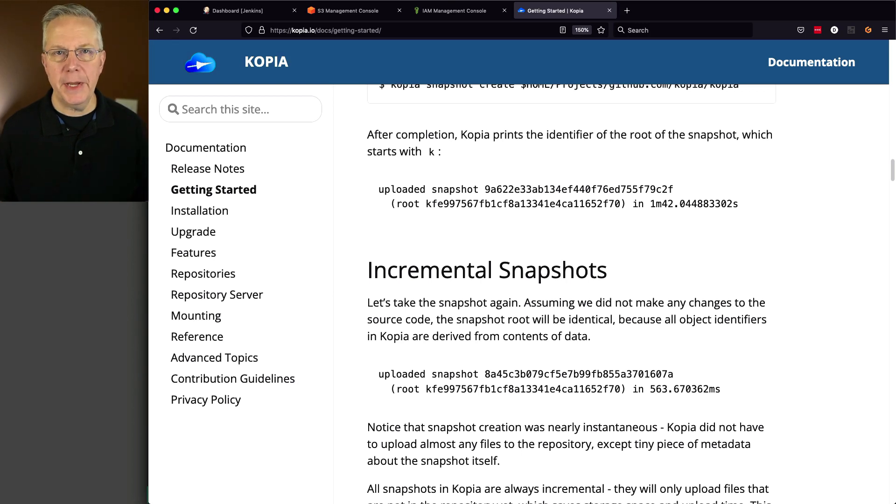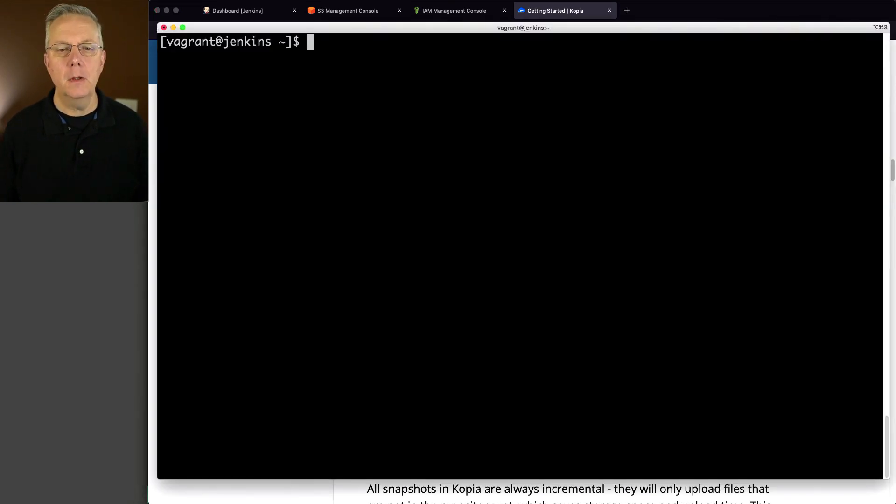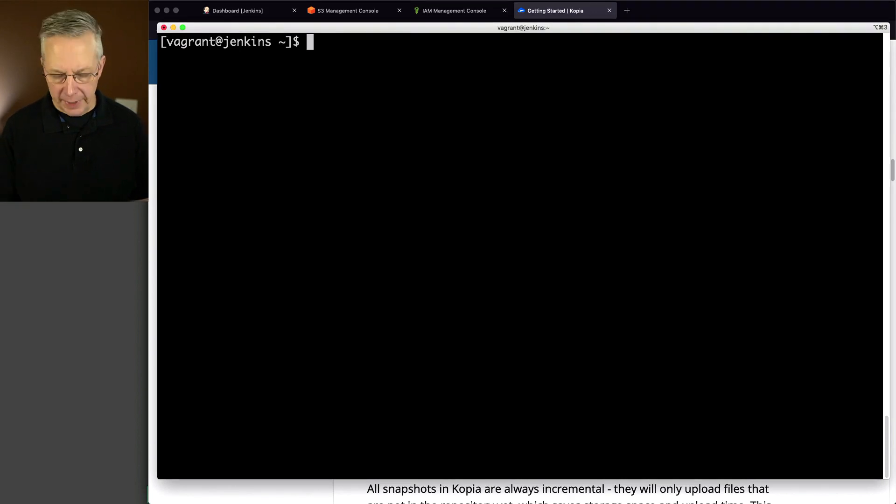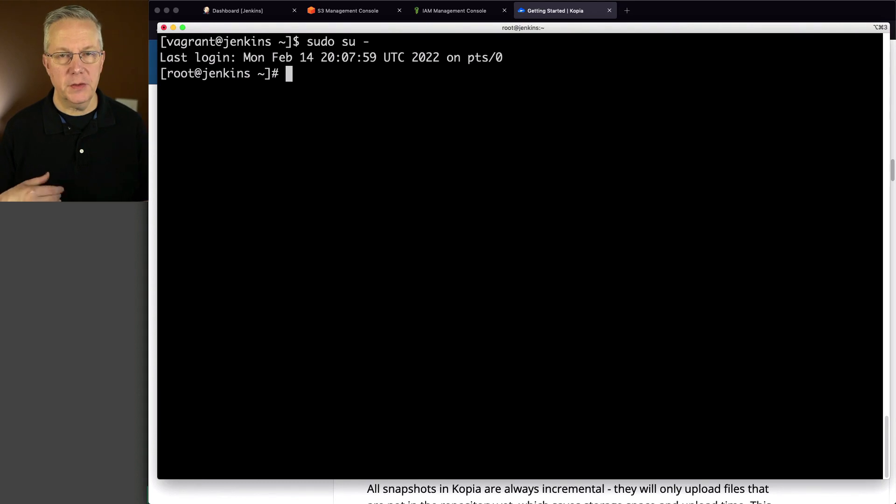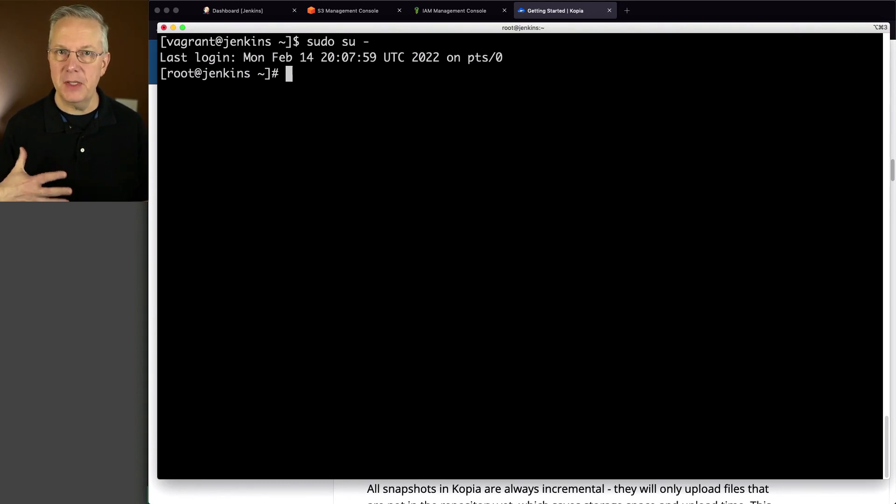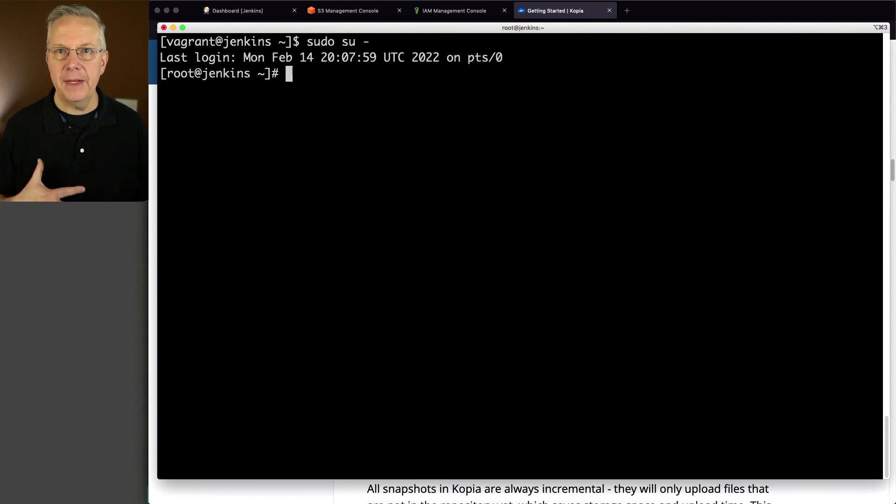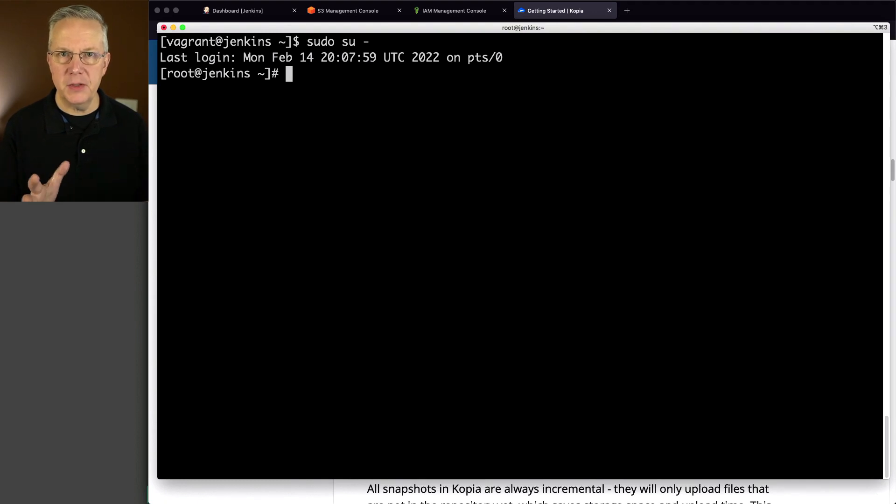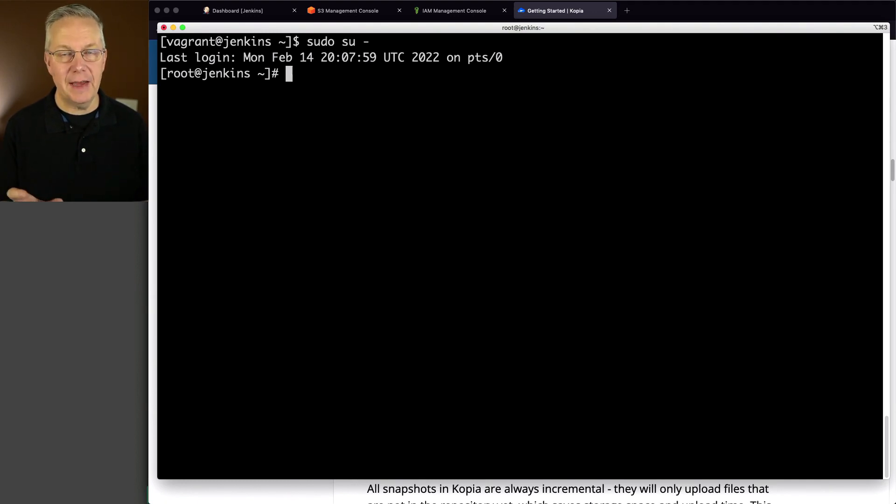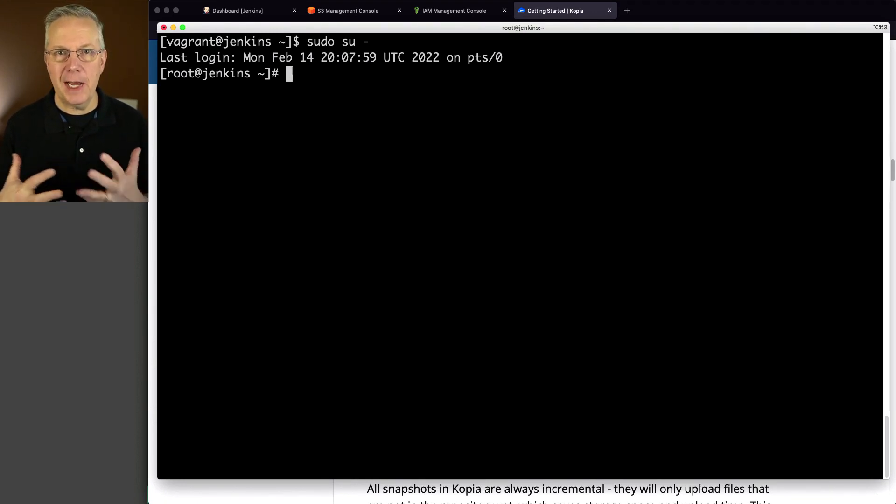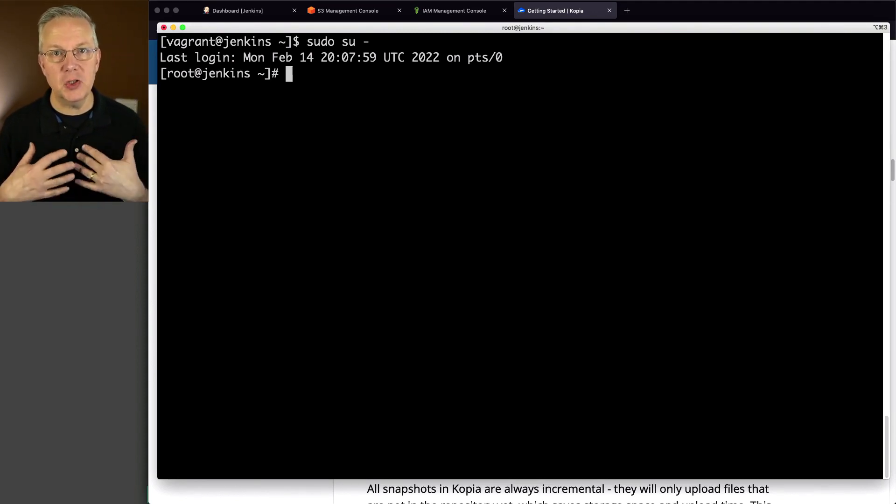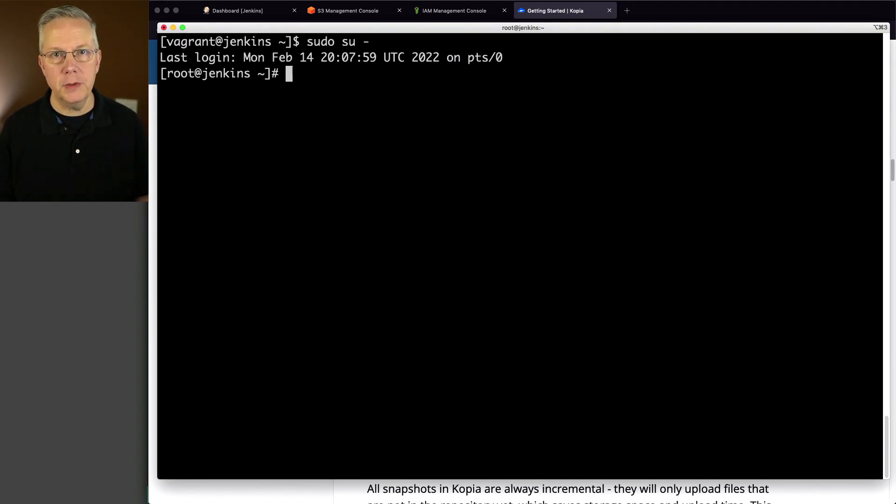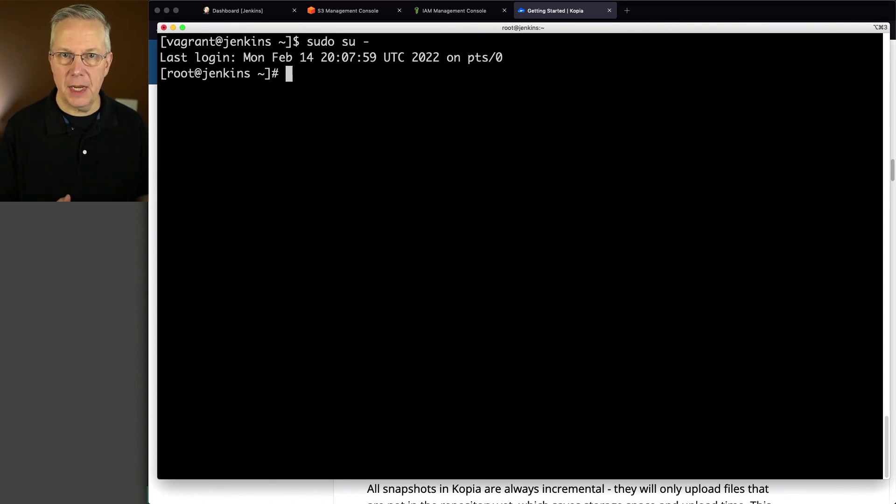So let's go ahead and go over to the shell of our controller. And I'm going to go ahead and become root. Now this is a CentOS-based controller. So when I install Jenkins, I use the RPM installation, and the user that runs Jenkins, which is the Jenkins user, does not have a shell. So depending on how you have your environment set up, you may do this a little bit differently. But in my case, I'm just going to become root and finish the rest of the Copia setup from here.